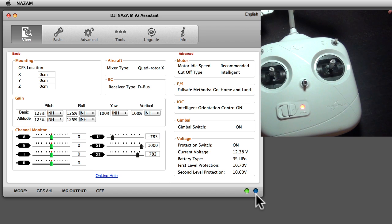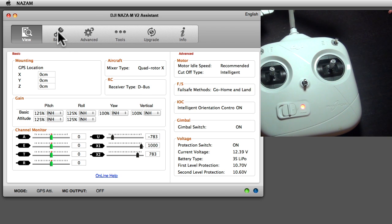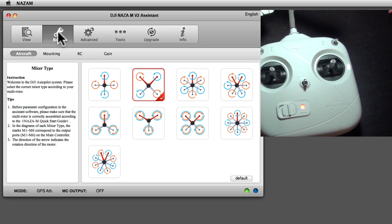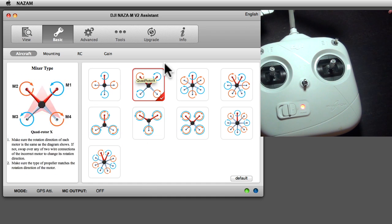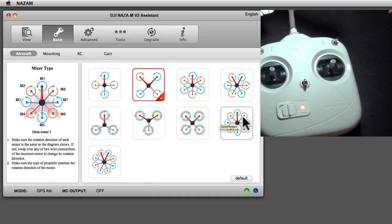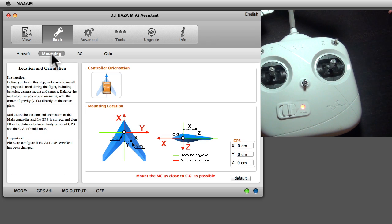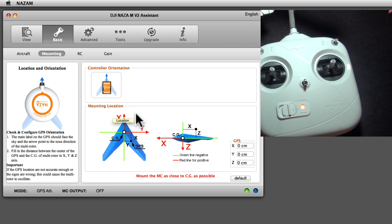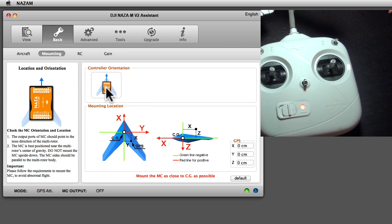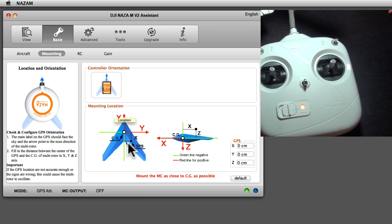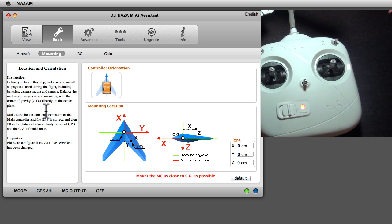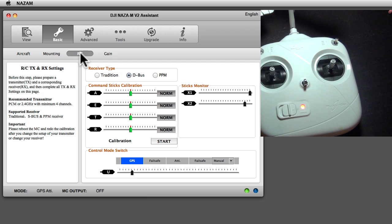Now let's get into the software. The basic button is aircraft, so what type of aircraft - quad, hex, octa, whatever. The mounting is where the controller is mounted. You can see in the software when you hover over things that there are explanations given here on the left.